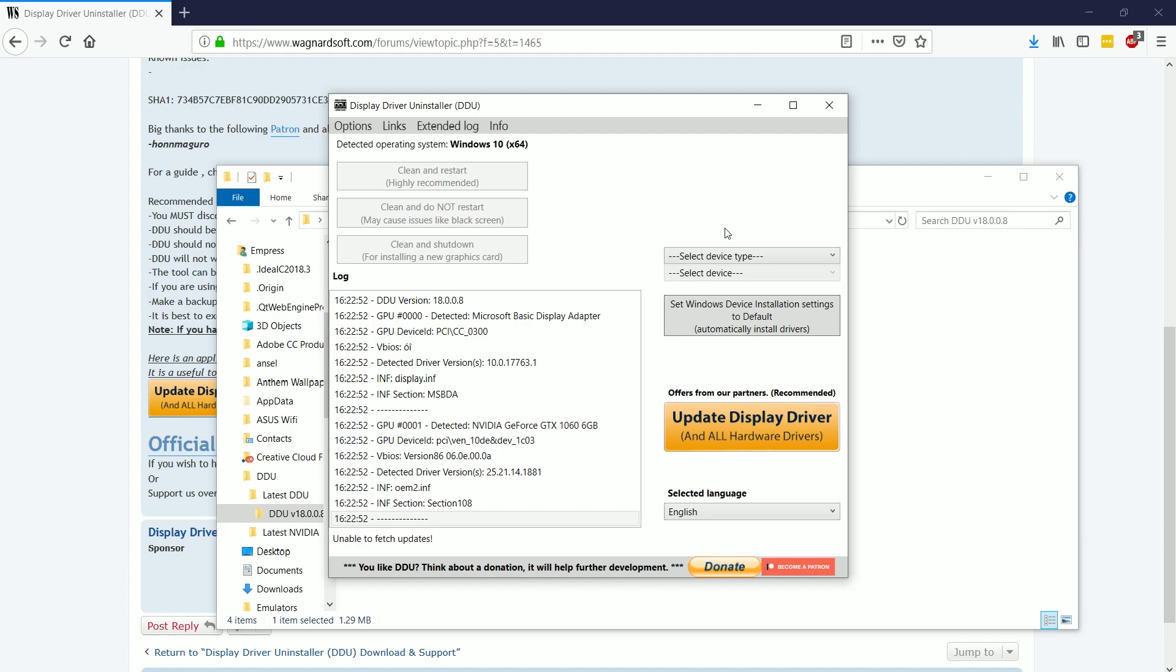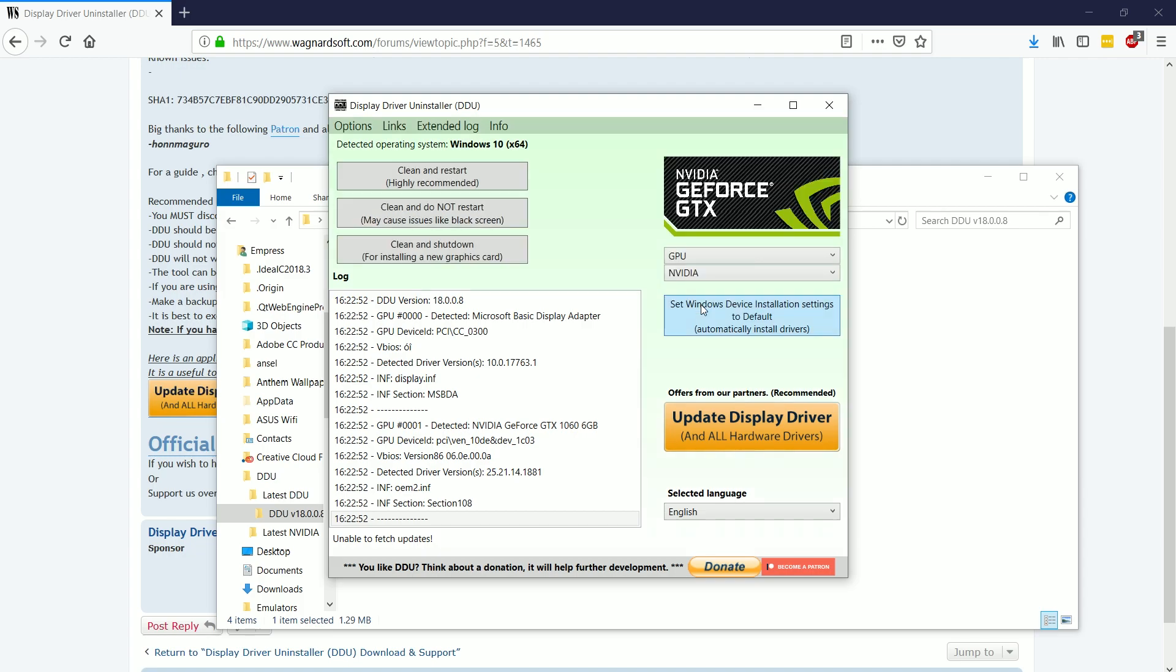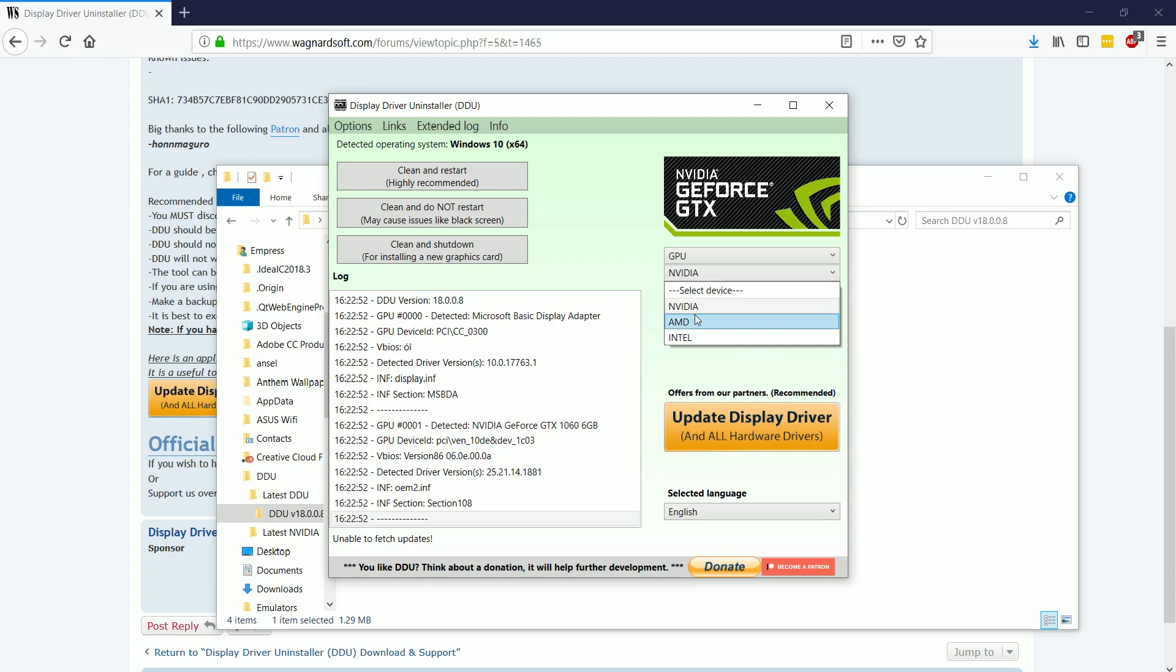If you're running like Uplay or Origin or something like that, you always want the main client, not the games themselves to be run as administrator, but that's a topic for another day. So choose run as administrator, and it's going to give you the option over here of your GPU.